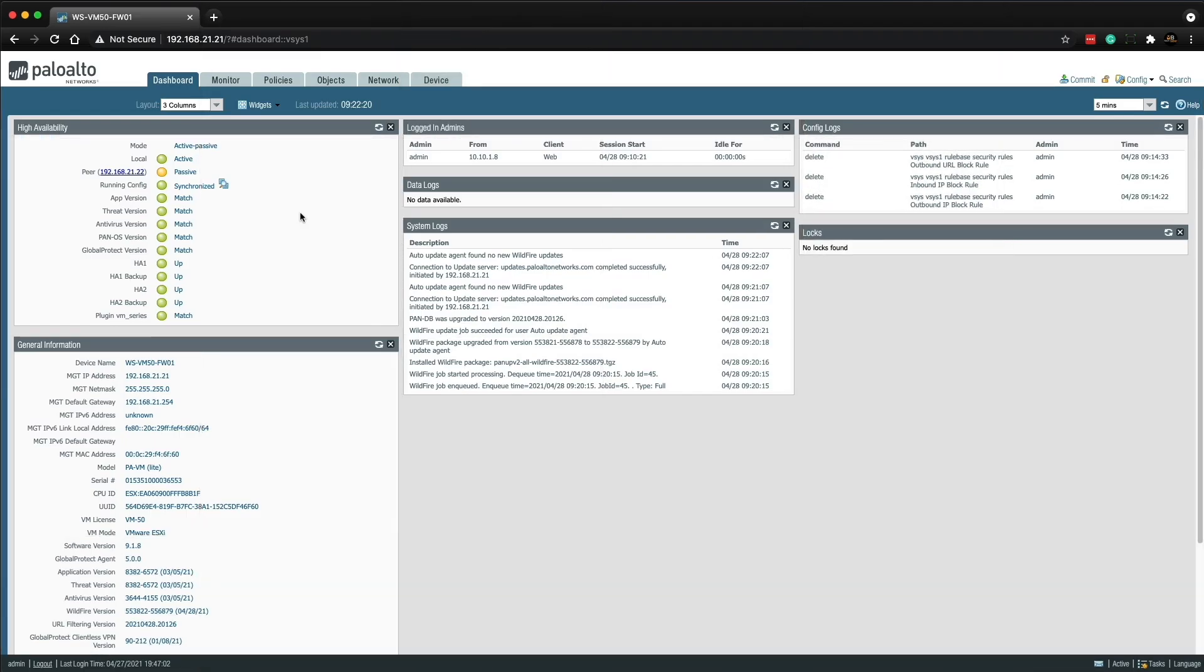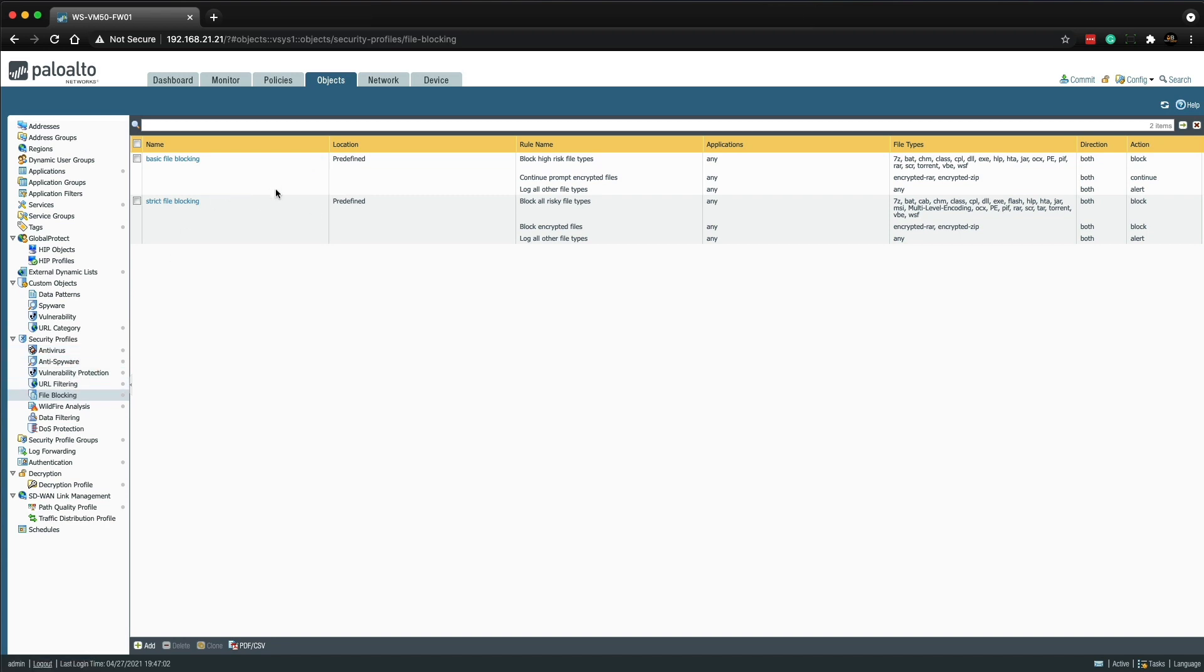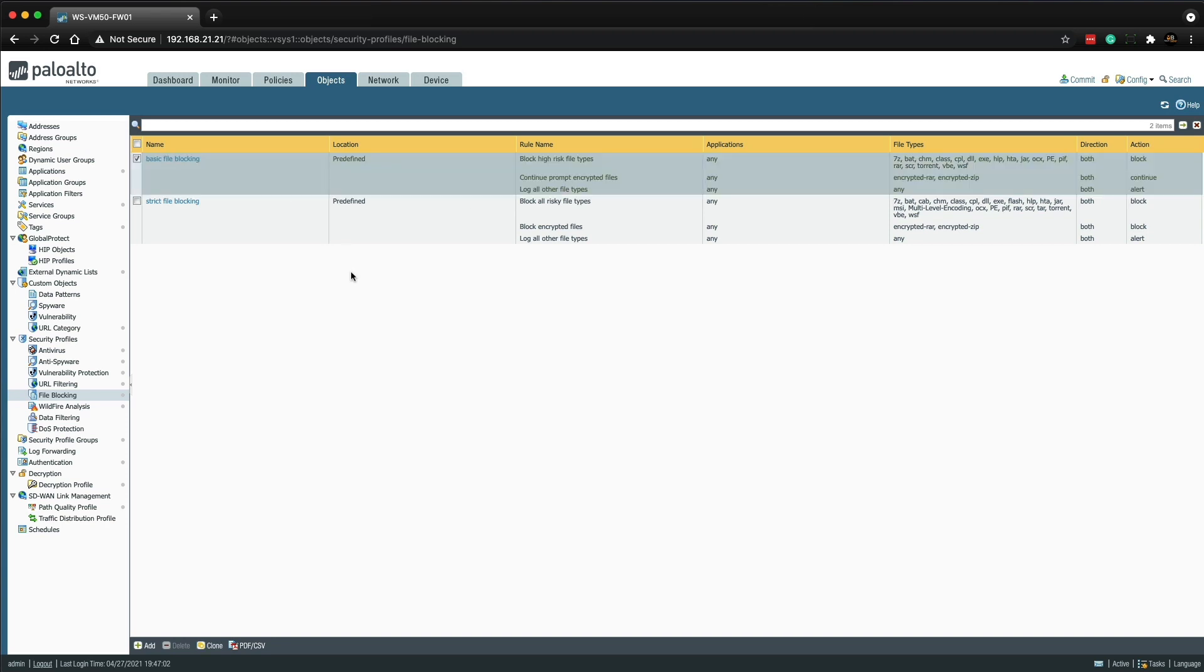Okay, so I've logged into the firewall. Let's check out the file blocking security profiles by going to the objects tab and then under security profiles and then file blocking. Here we can see two predefined file blocking profiles that will block files commonly seen in malware attack campaigns.